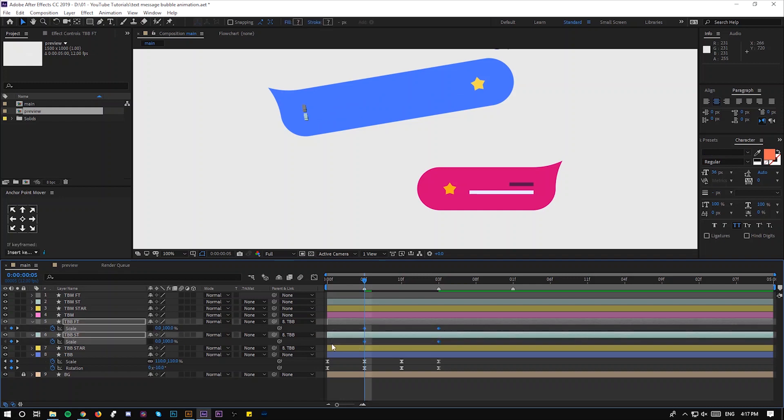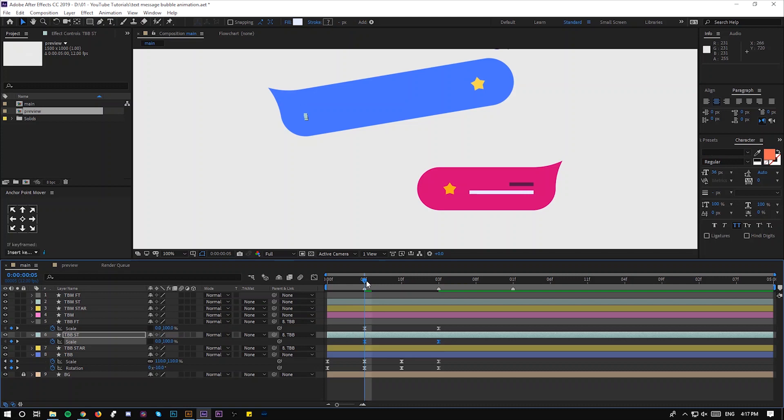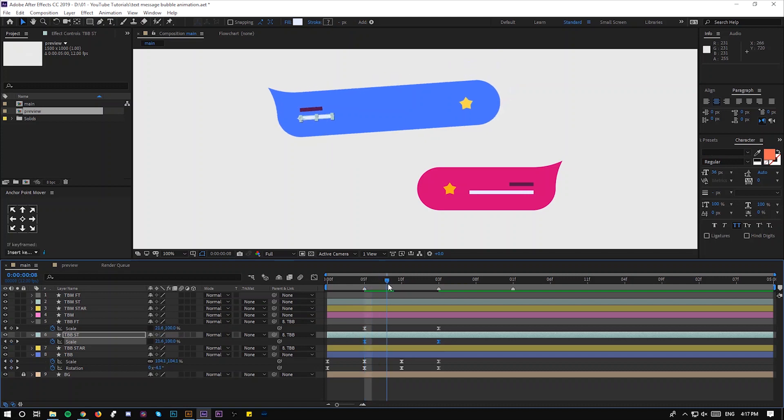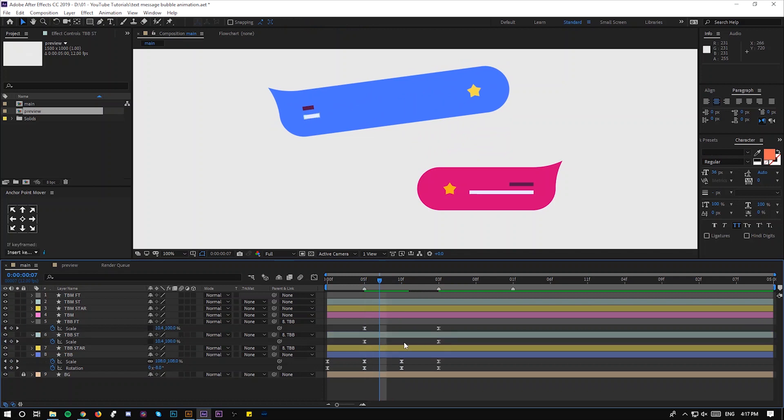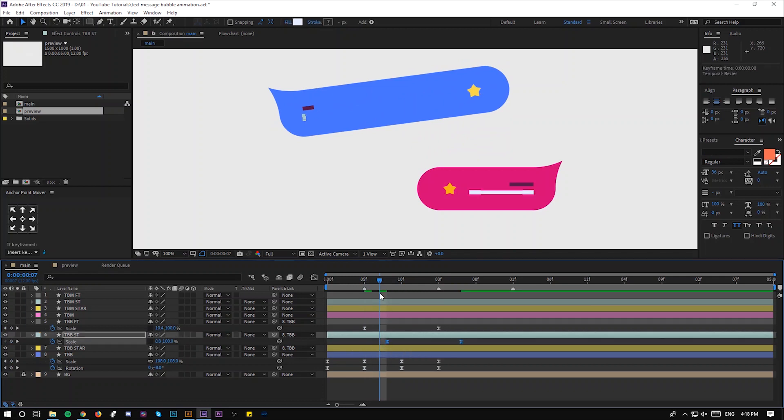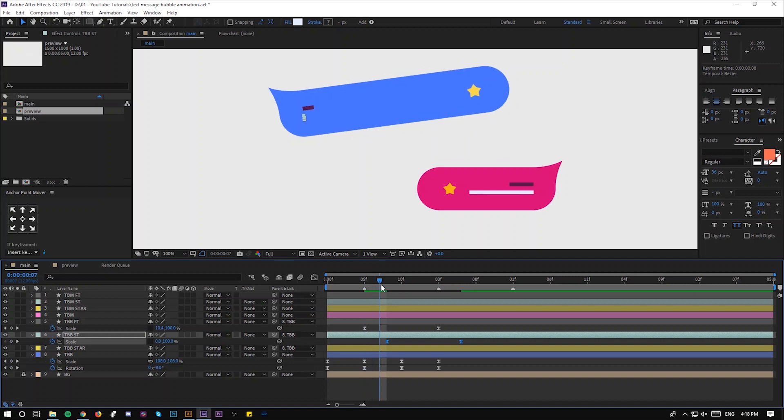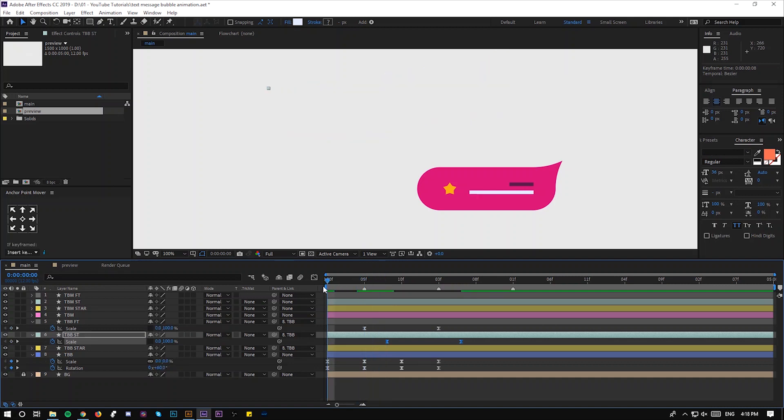F9. And if we keep it like this they are going to come together and we don't need this. We want this to come first so we're going to offset three frames between the two. Now you have this.